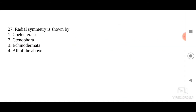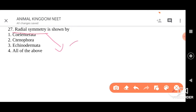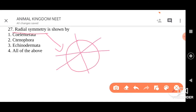Moving on to the next question: radial symmetry is shown by which organisms? Four options have been given: Cnidaria, Ctenophora, Echinodermata, and all of the above. Radial symmetry means the organism can be divided into two equal halves from any plane passing through the center. The first option given is Cnidaria — Cnidaria shows radial symmetry, no doubt about it.